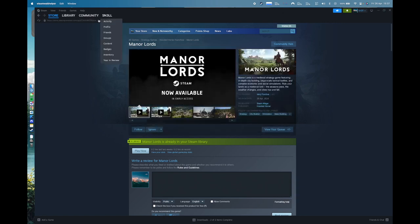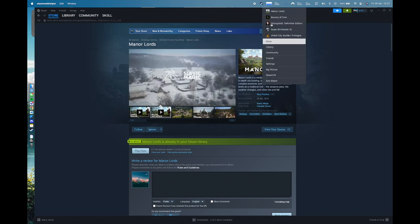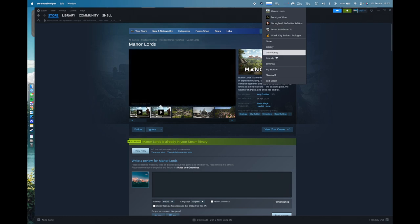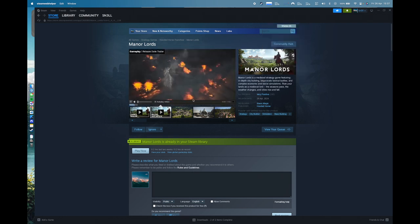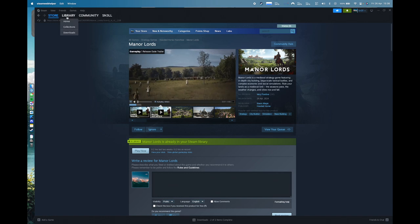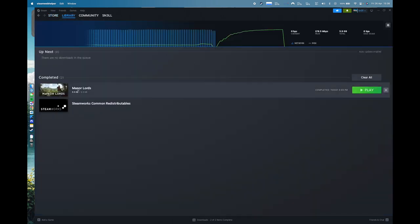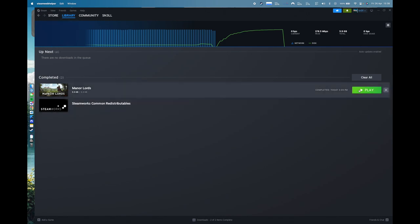This is Steam installed via Whiskey, so this is not the normal Steam — this is the Steam helper. As you can see we have app icons and everything, but this is the Windows version. If you go to the library you can see I've just downloaded Man of Lords, 5.5 gigs worth of it on my Mac running through Whiskey. It was pretty quick, and then all you need to do is hit Play.